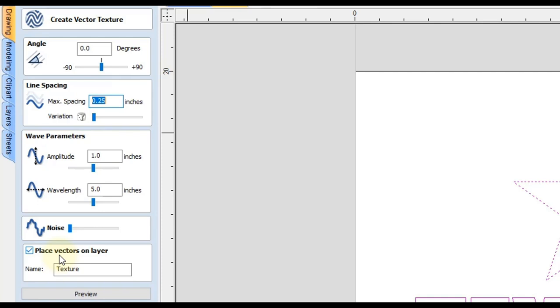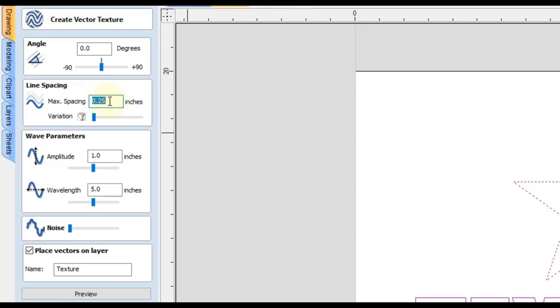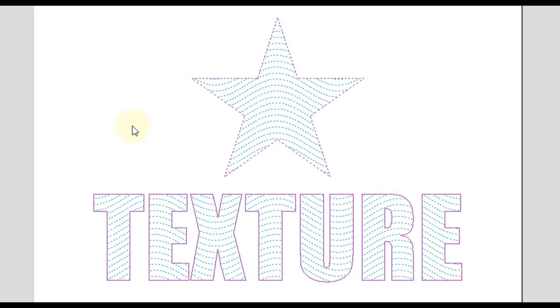And then finally, what I like to do is check the box down here to place the vectors on a separate layer. That way it's a little bit easier to keep your project organized and you can select the texture easier if you had to later. So I just named the layer texture and then we can set up our settings up here. So for the max spacing, a lot of times I will use the diameter of my tool that generally works out pretty good. But you can also play around with all of these settings to get different textures. You can even just use whatever is default here and just click preview and you'll see right away what it looks like.